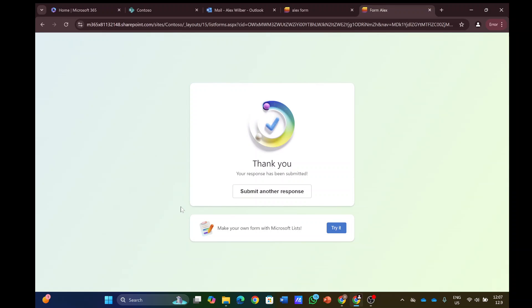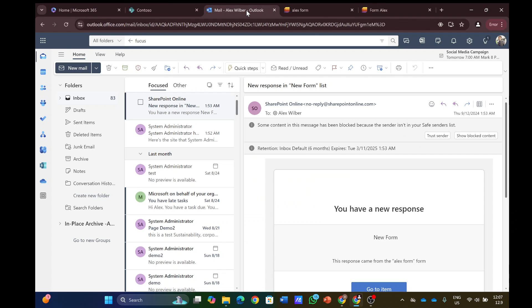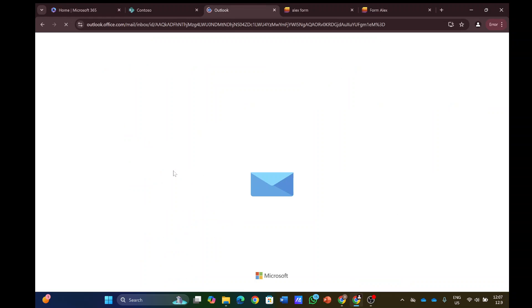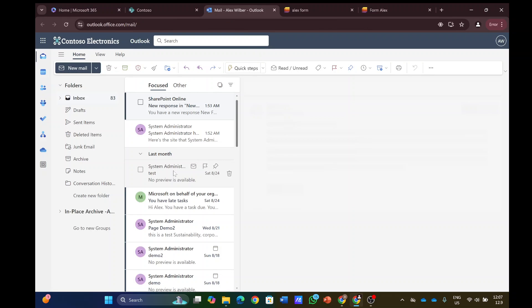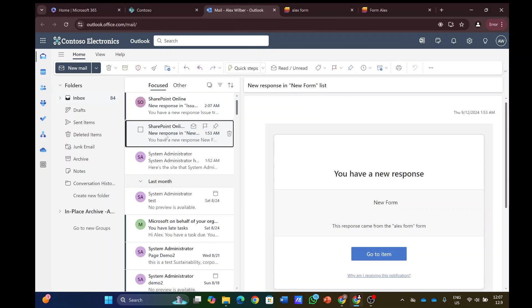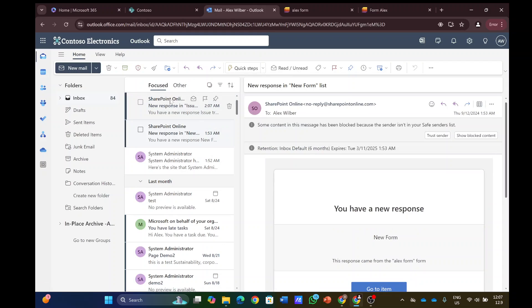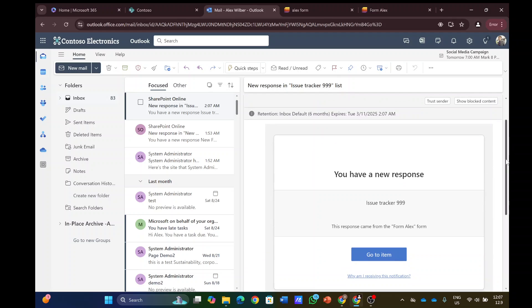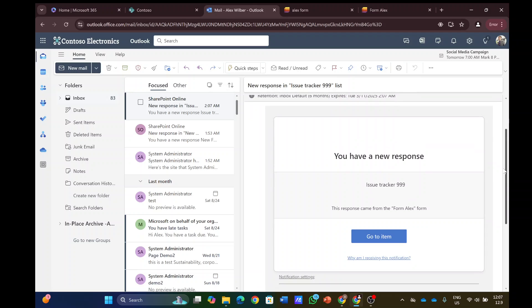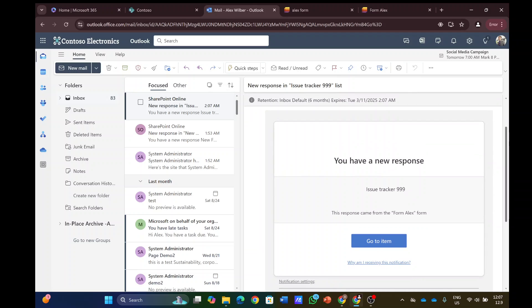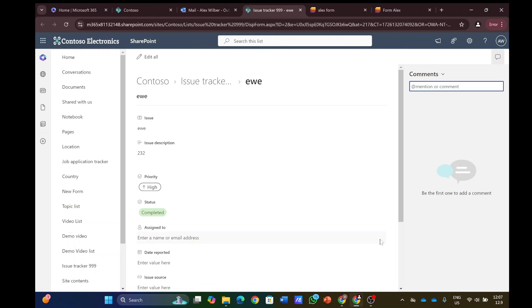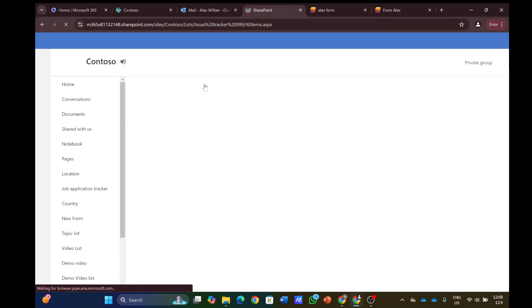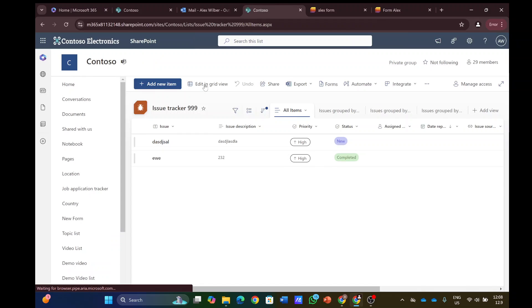Let's hope that Alex gets a mail. Let's refresh, and yeah, we see it says here 'you have a new response'. The response is from Alex's form and we can see the item. If we go back we can also see the second item is here.